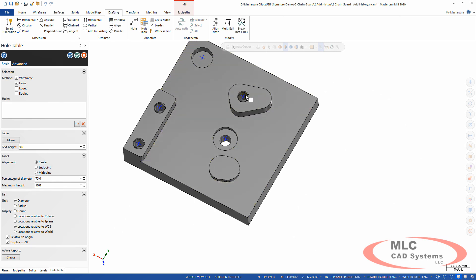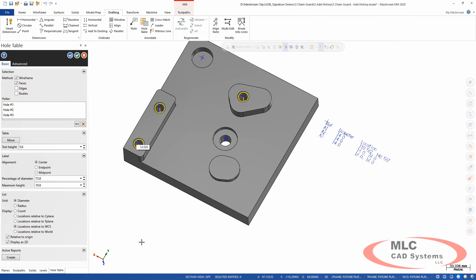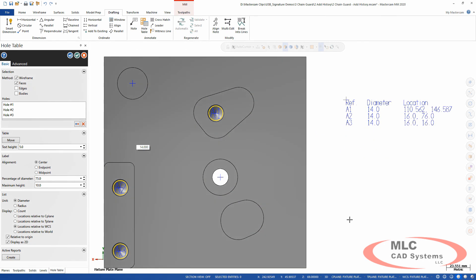There's a Hole Table command — it used to be an add-in, but now it's a full command in Mastercam with many more options. You can move the table exactly where you want it, specify how holes are labeled, whether they're grouped, display as diameter or radius, set text height, and measure locations relative to the construction plane, WCS, or world coordinates. Documenting and getting that information to your machinist is now much easier.